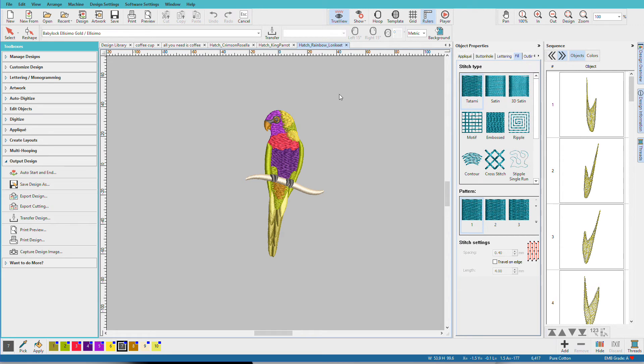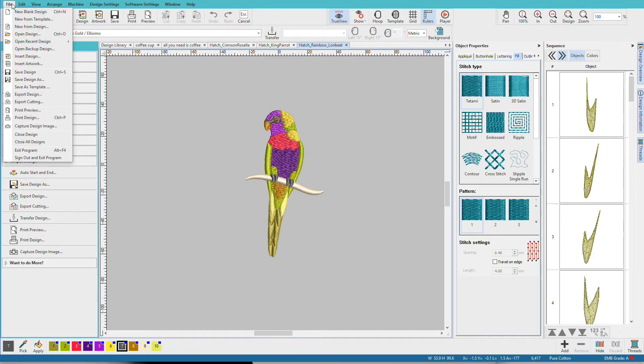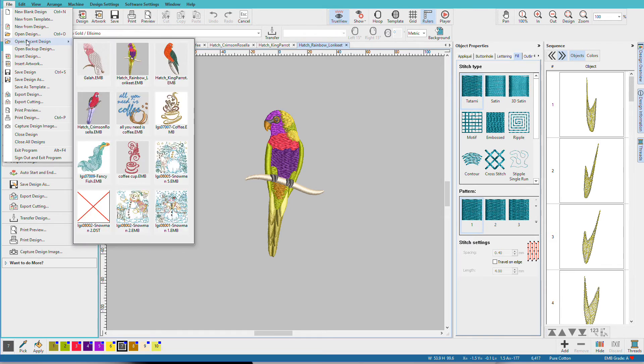The standard Windows methods for opening designs also exist either from the toolbar with Open or from the File menu. Now another convenient thing is that we can open recent designs. And then we can see designs that I've opened recently and I can pick from that.